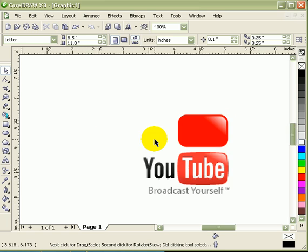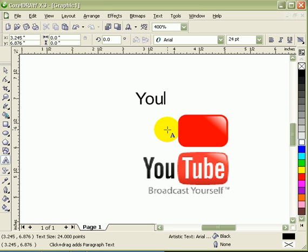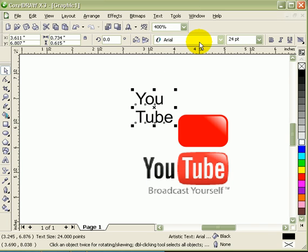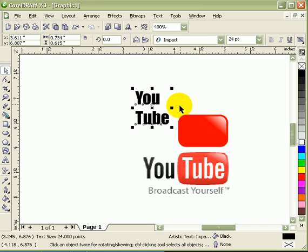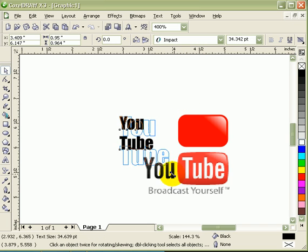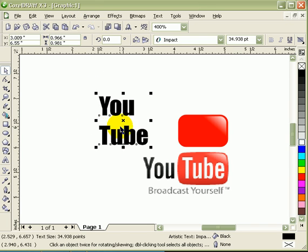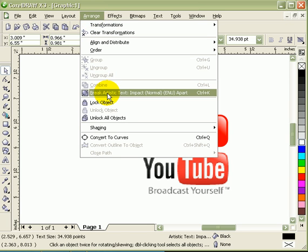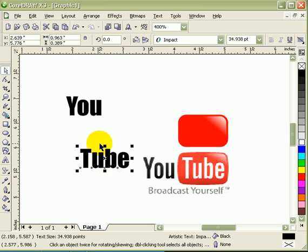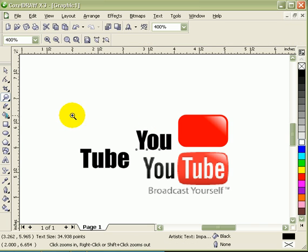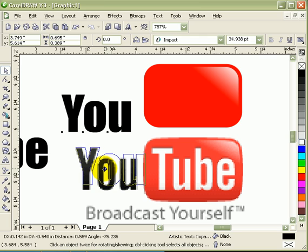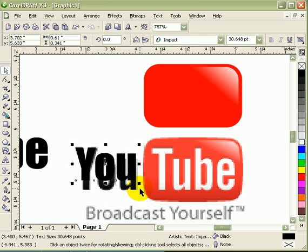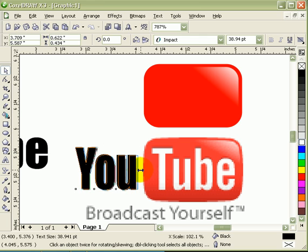Now what we're going to do, you're going to type in YouTube. Click the text tool, type in Y-O-U, click enter, T-U-B-E. I'm going to match the font of this, matching close to that font. So I would guess that would be impact. Now I'll size it up. What I'm going to do, I'm going to break it down first. So I go to arrange, break artistic text. So I have two words here.